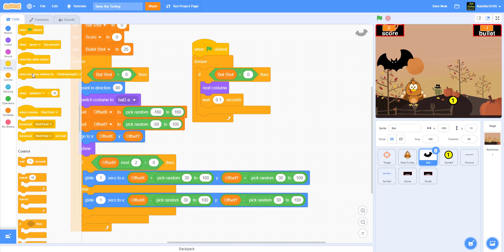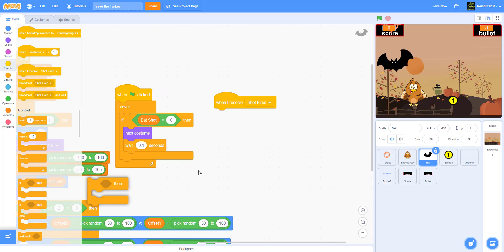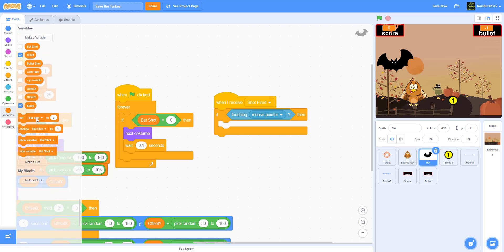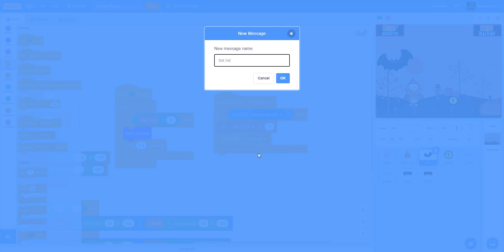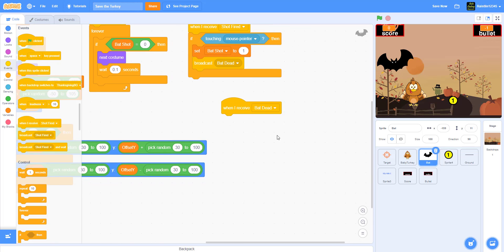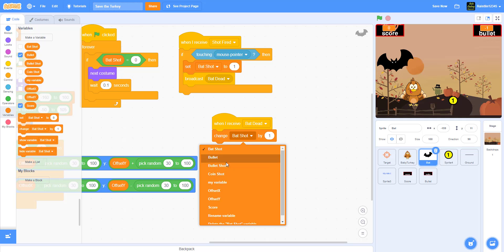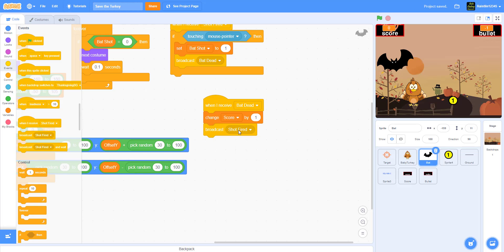When 'Shot Fired' is received, use an if-then: if the bat is touching the mouse pointer, set 'bat shot' to 1 (meaning it's dead), then broadcast 'bat dead'. When 'bat dead' is received, change score by 1, and broadcast 'check score' — we'll use that later.